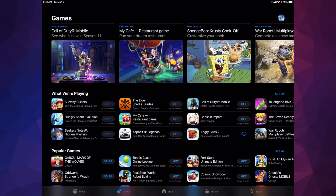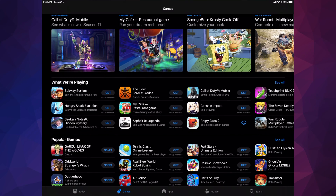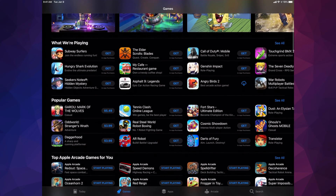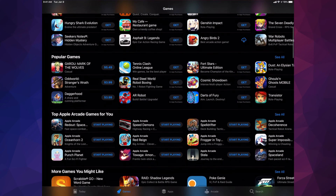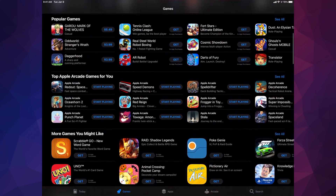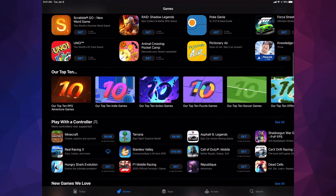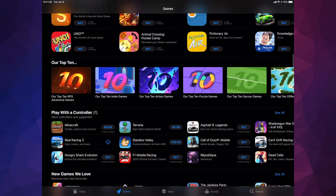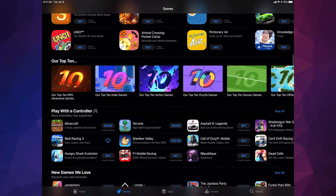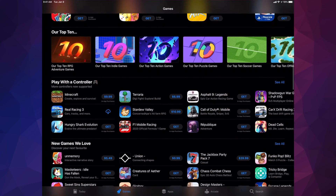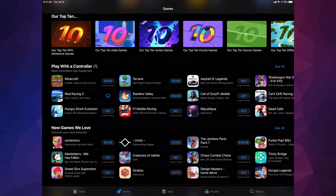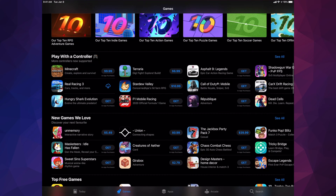The second option at the bottom is Games, which is one of the most popular sections. The first section shows the most popular games, and as you scroll down you'll see Apple Arcade games and the top 10 selected by Apple. Keep scrolling and you'll see 'Play with a Controller,' which is popular now because you can hook up your PlayStation 4 or Xbox controller to your iPad.